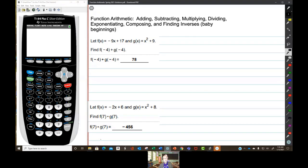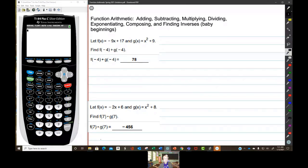We're going to talk about function arithmetic today — adding, subtracting, multiplying, dividing, and exponentiating. You already know how to do this because we're sticking to polynomials, which is what you dealt with a lot in beginning algebra. We'll broaden the scope later, but we're going to take baby steps into composition of functions and finding inverses as well. Sounds more scary than it is.